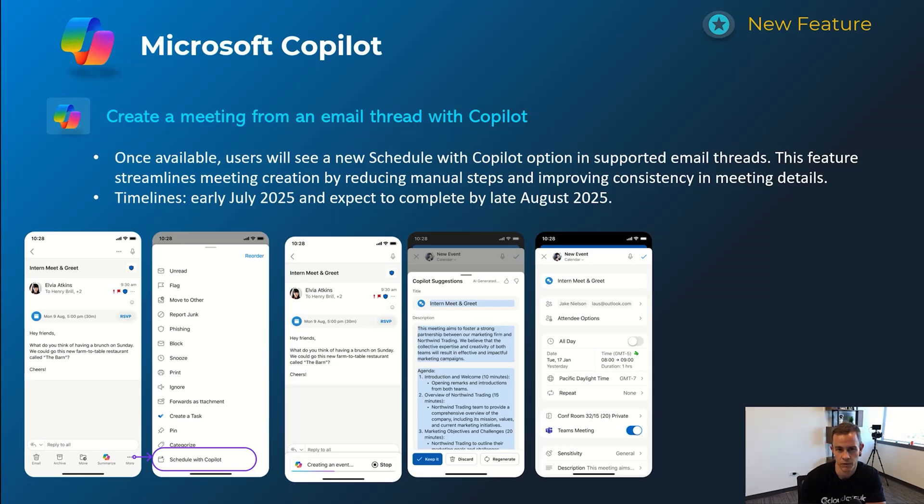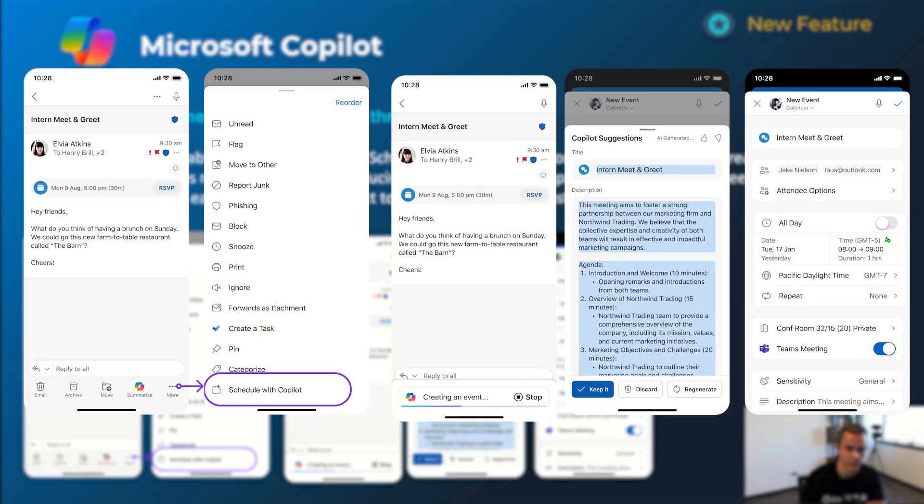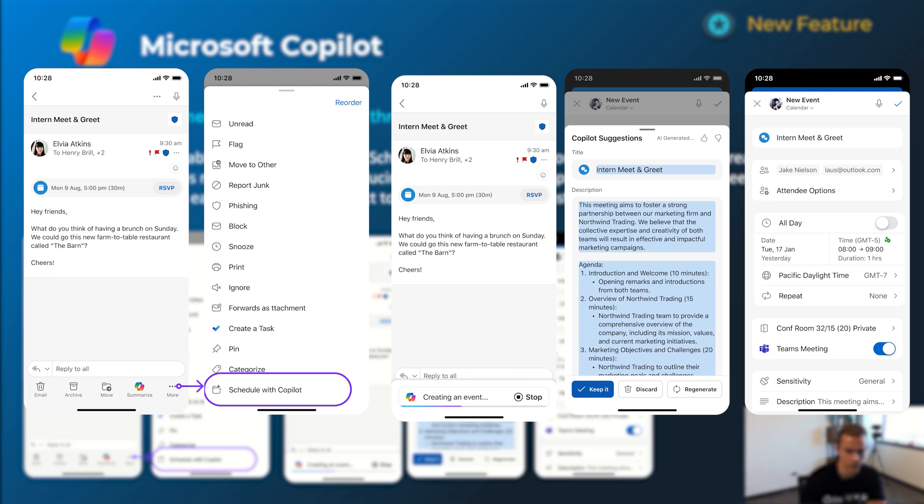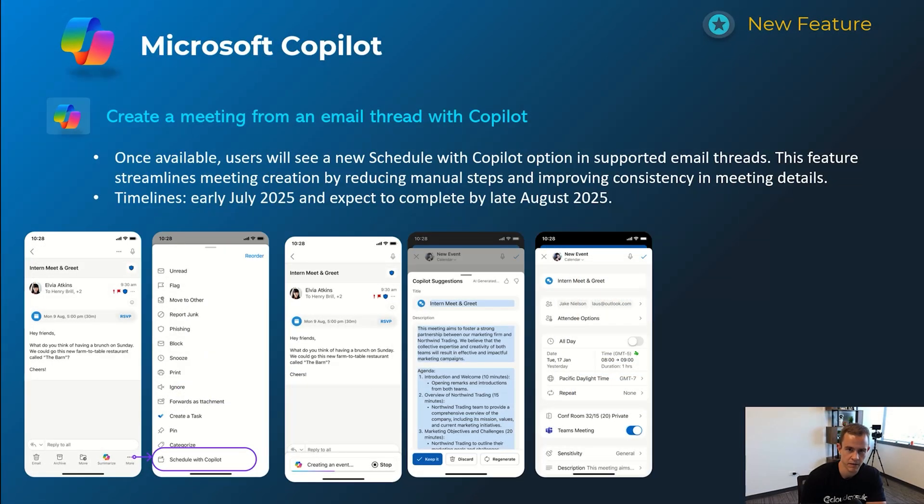Next one here is a really cool functionality as well on the go, which is giving users the ability to create a meeting from an email thread with Copilot. You can see that here within the screenshots, but effectively it's going to be able to use the context of the email to auto-generate things like the title, the description of the meeting that users can modify. Just kind of speeds up that process here gives them a nice way to streamline that workflow. Timelines on this one's early July and be complete by late August.